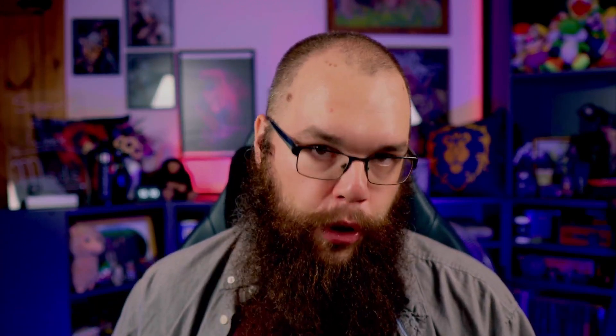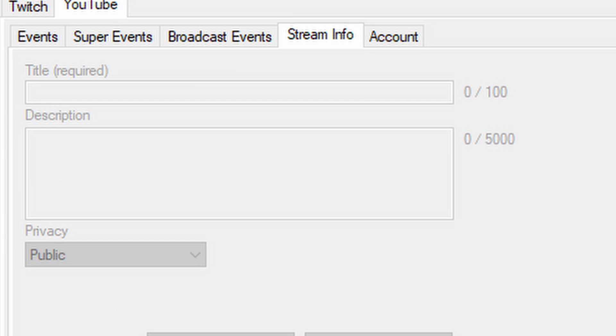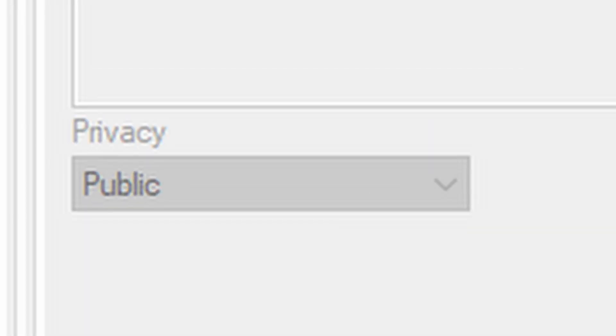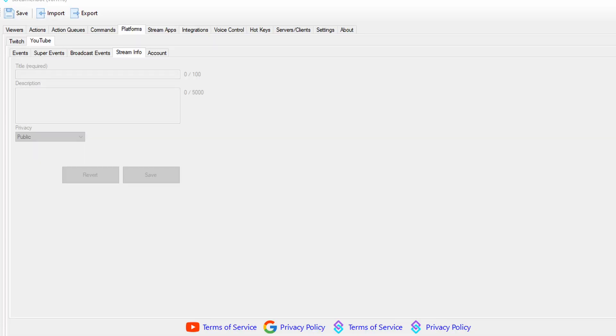Right now that doesn't do anything because we haven't told streamer.bot what to do when an event actually happens — we are going to set up those events in just a second in the Actions tab. But first, let's look at your major quality of life improvement here: the Stream Info tab. Once you start your broadcast, this will fill up and then you can change the title of your stream, the description, and even the privacy of your stream on the fly.